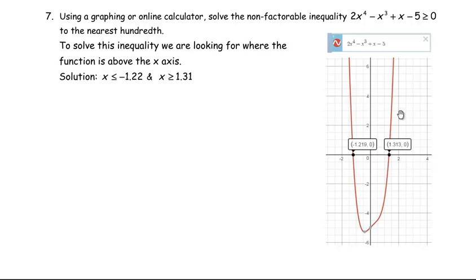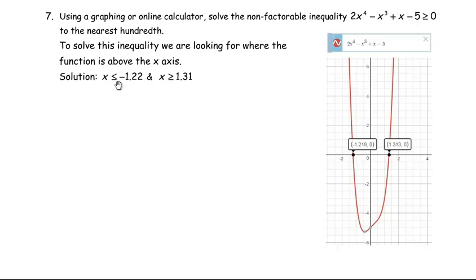The last question uses Desmos. Question seven says: using a graphing or online calculator, solve the non-factorable inequality 2x to the fourth minus x cubed plus x minus 5 is greater than 0, to the nearest hundredth. Graphing this in Desmos gives two roots: approximately negative 1.219 and 1.31. The polynomial is greater than zero to the left of the first root and to the right of the second, so the solution is x less than or equal to negative 1.22, or x greater than or equal to 1.31.